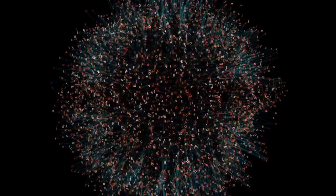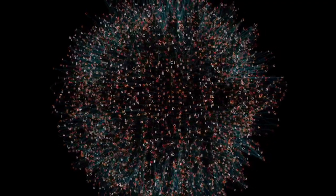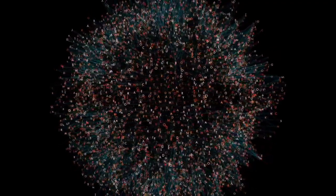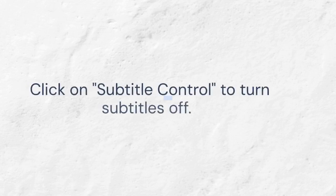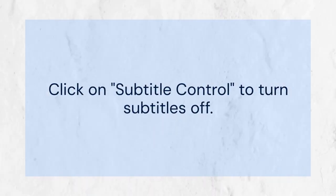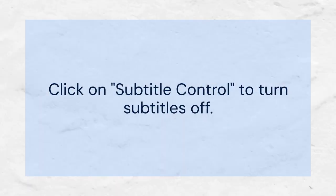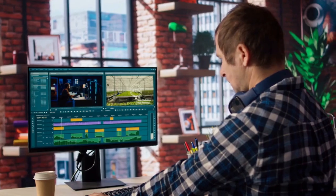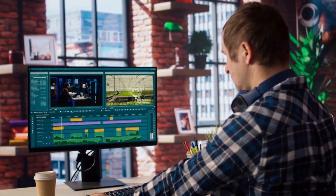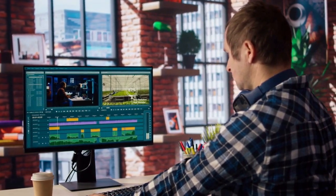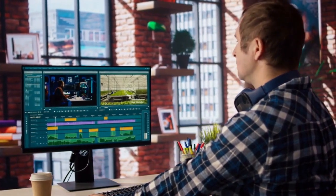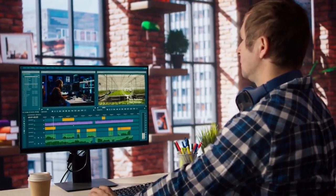You will likely see a subtitle track selected. It may say something like Subtitle 1 or the file name of the subtitle. To turn subtitles off, click on Subtitle Control. Then, select No Subtitles. That should disable the subtitles immediately.